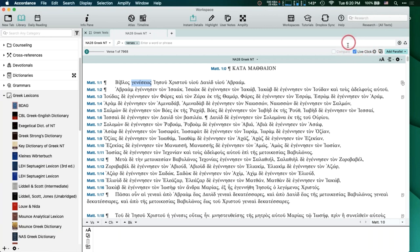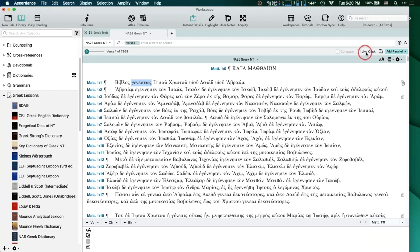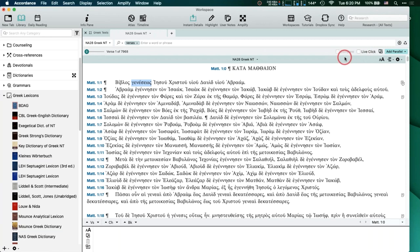You'll see Live Click right here. I've got it checked, which means it has this little cog wheel next to it. If I uncheck Live Click — by the way, Live Click only appears in texts. It doesn't appear in tools, which leads me to tell you the difference between texts and tools.